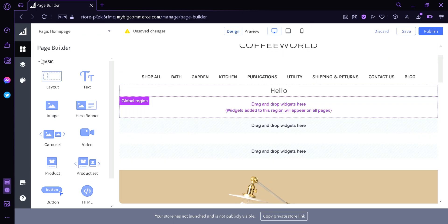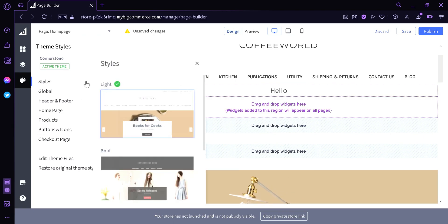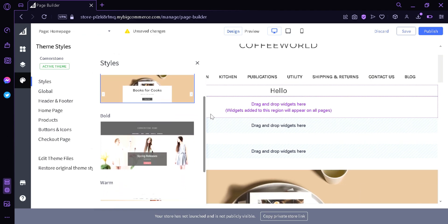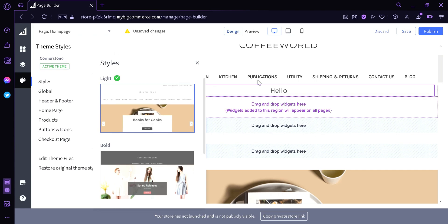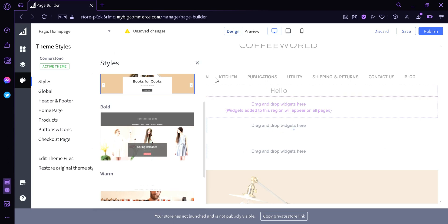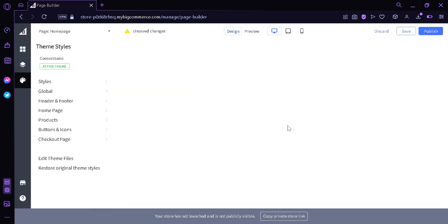Now we're going to go to Theme Styles. On the theme styles, you can see on the left side multiple options. Styles will allow you to change the style of your website — from light, which is what we are seeing right now, to bold, which is a much darker appearance of the page. Let's wait for it to load.